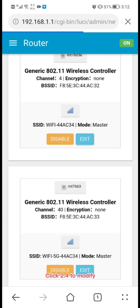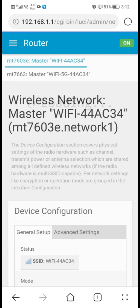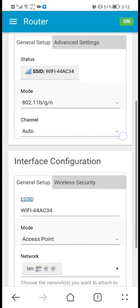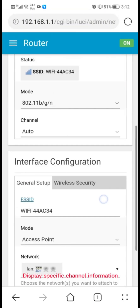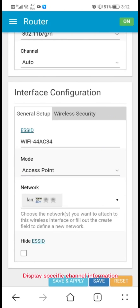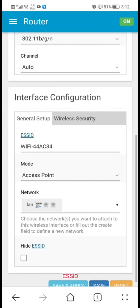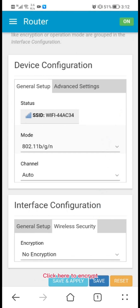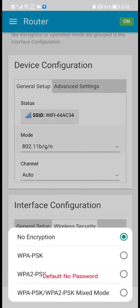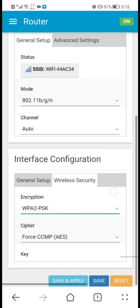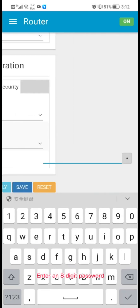Click on 2.4G to modify. This displays specific channel information and the SSID. Click here to set encryption — the default is no password. Choose one of three encryption options, enter an 8-digit password, then click save and apply.